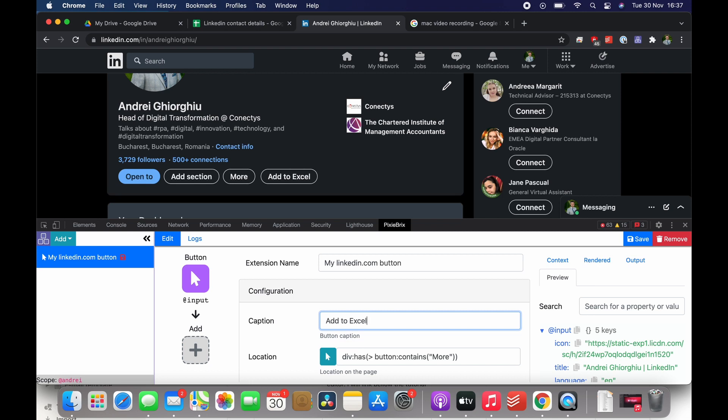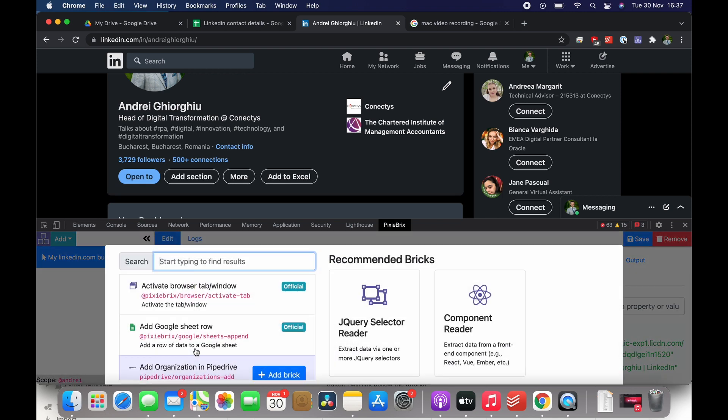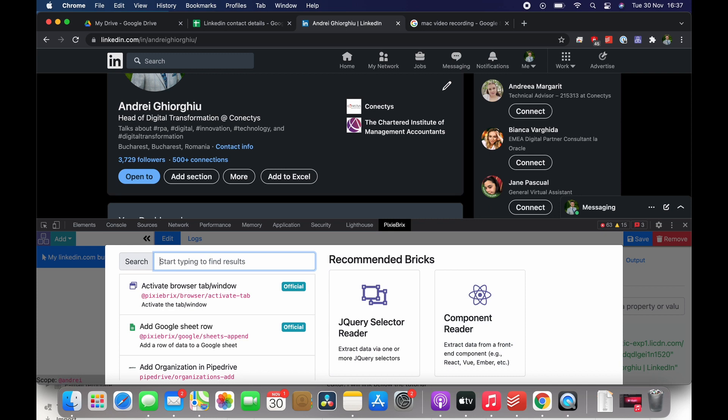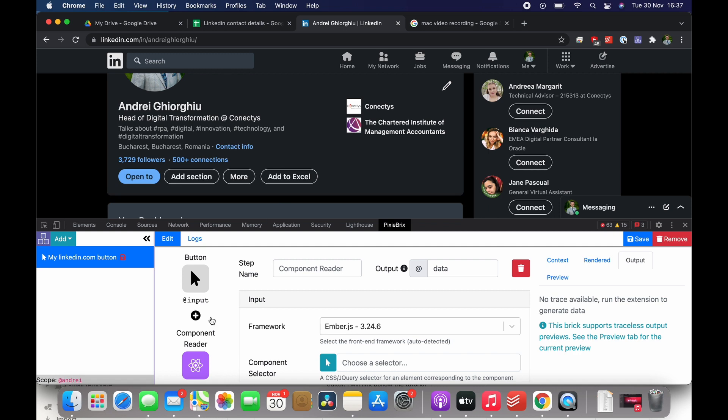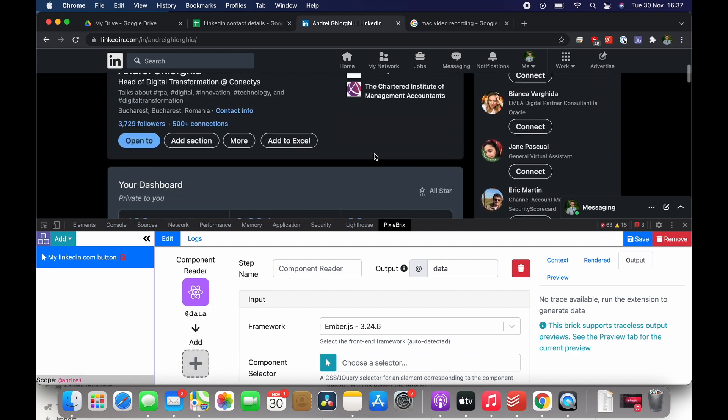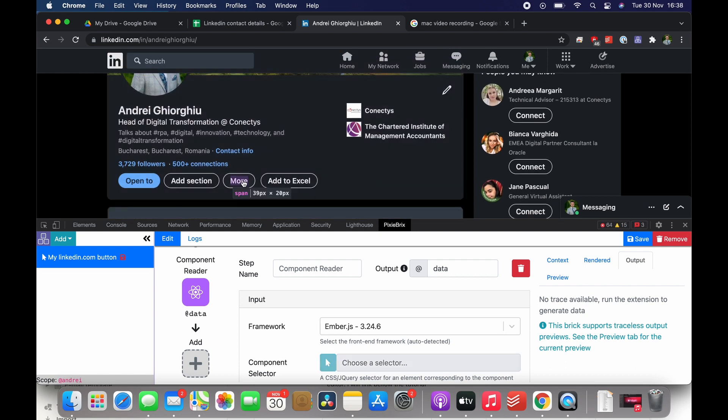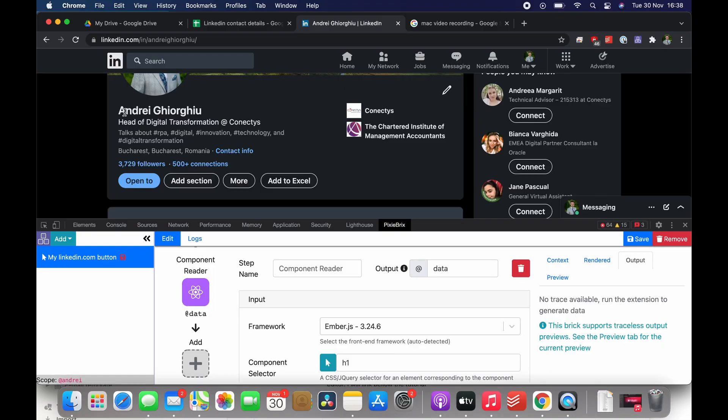Then add the component reader. We can search it in the search box in order to find it easy and add it as a brick. The component reader is actually the brick that helps us to extract the information from the page so it's very important. We need to select the place from where the brick should actually get the data. I previously looked at the profile and I found out that a lot of the information in LinkedIn is hidden in the name.